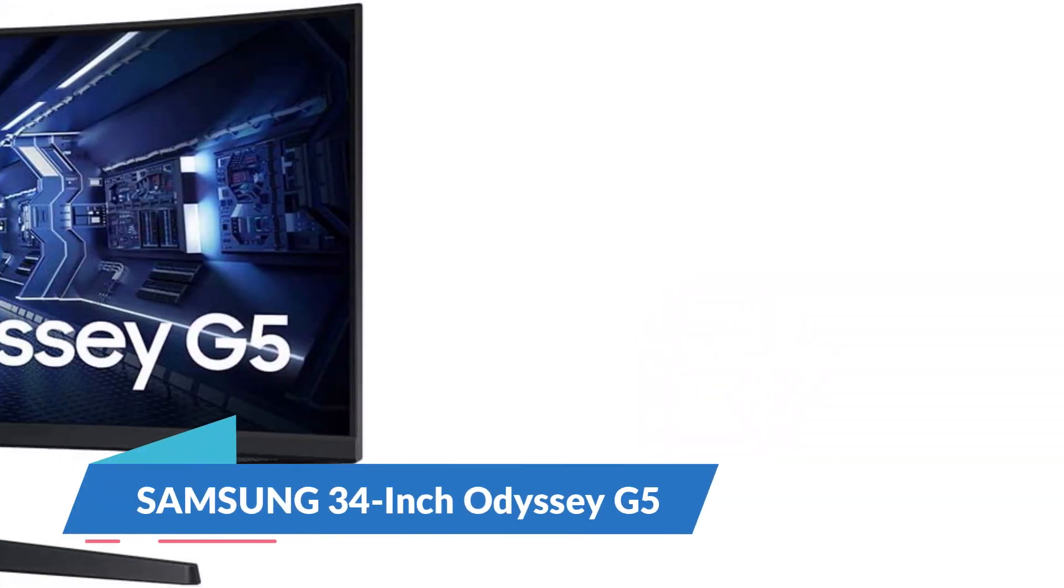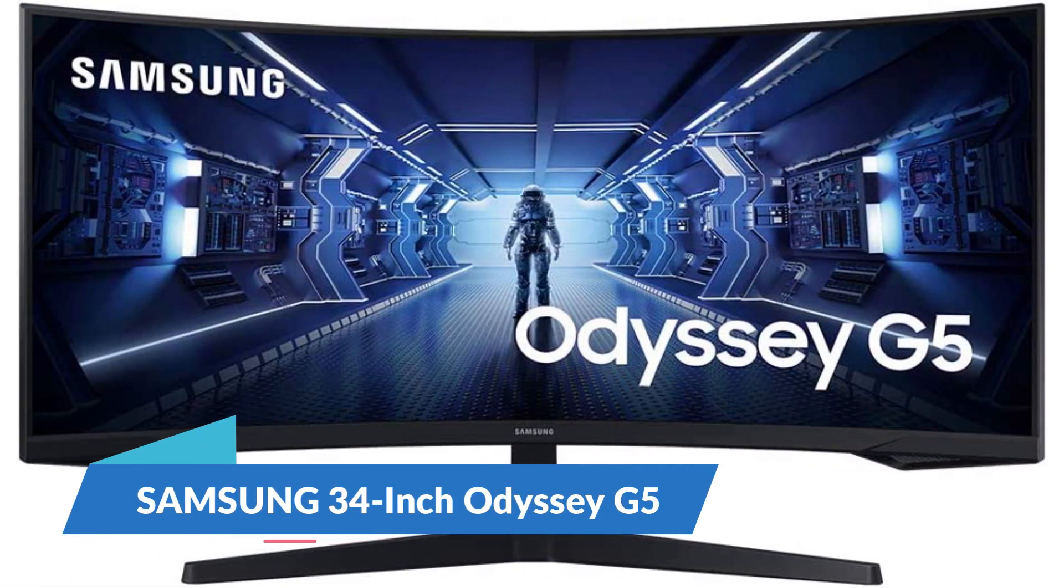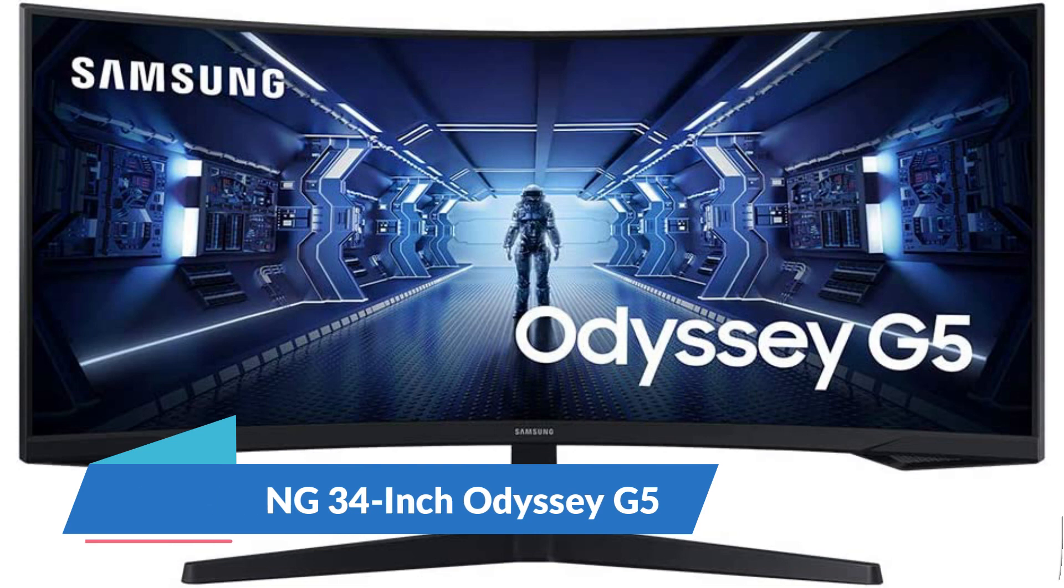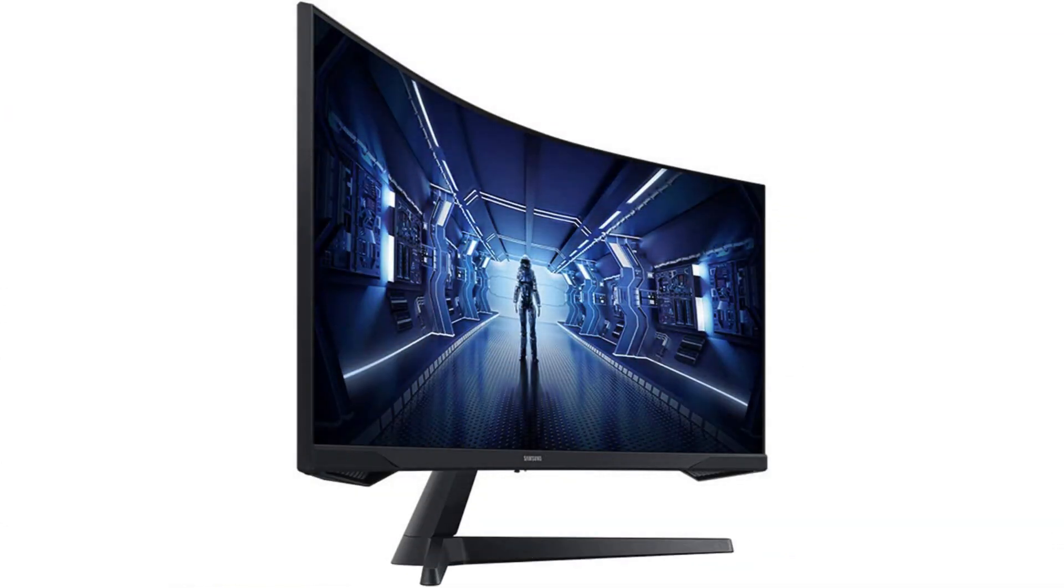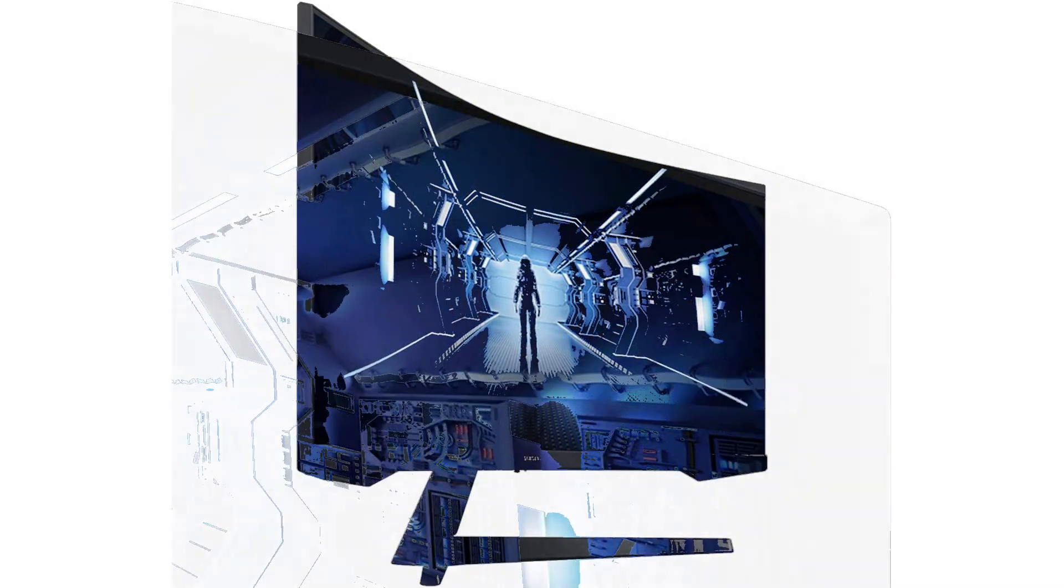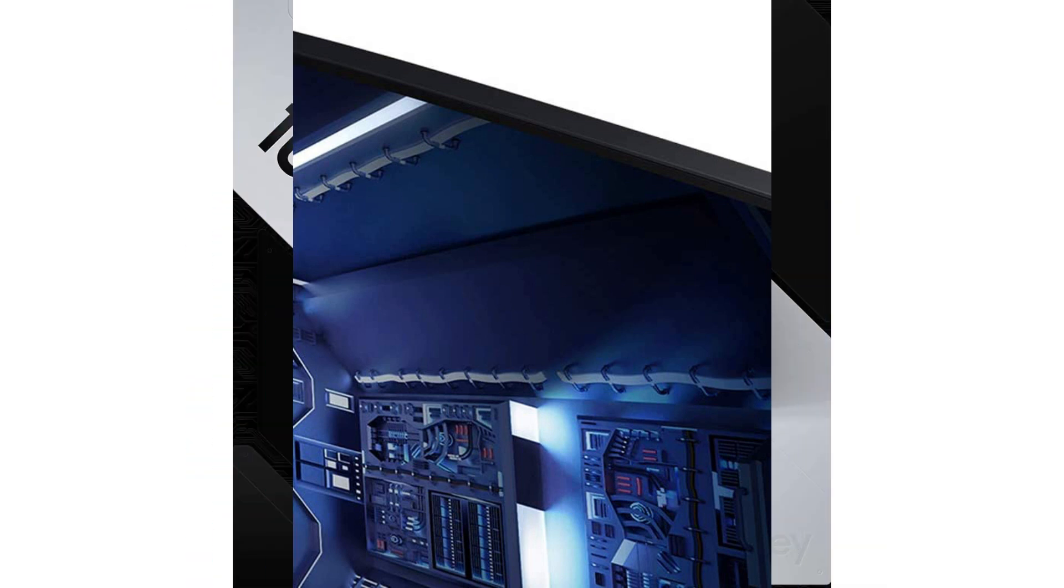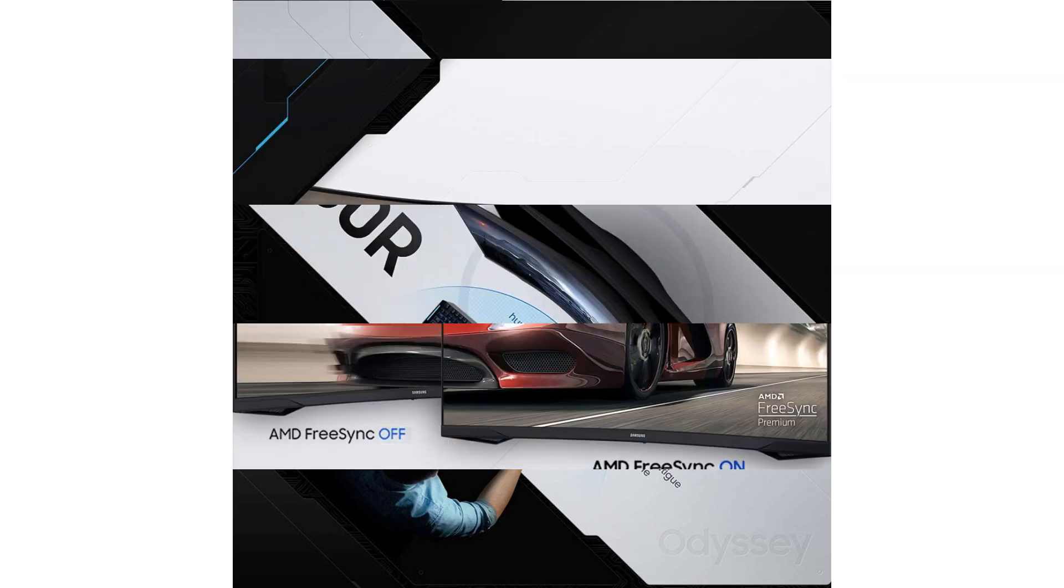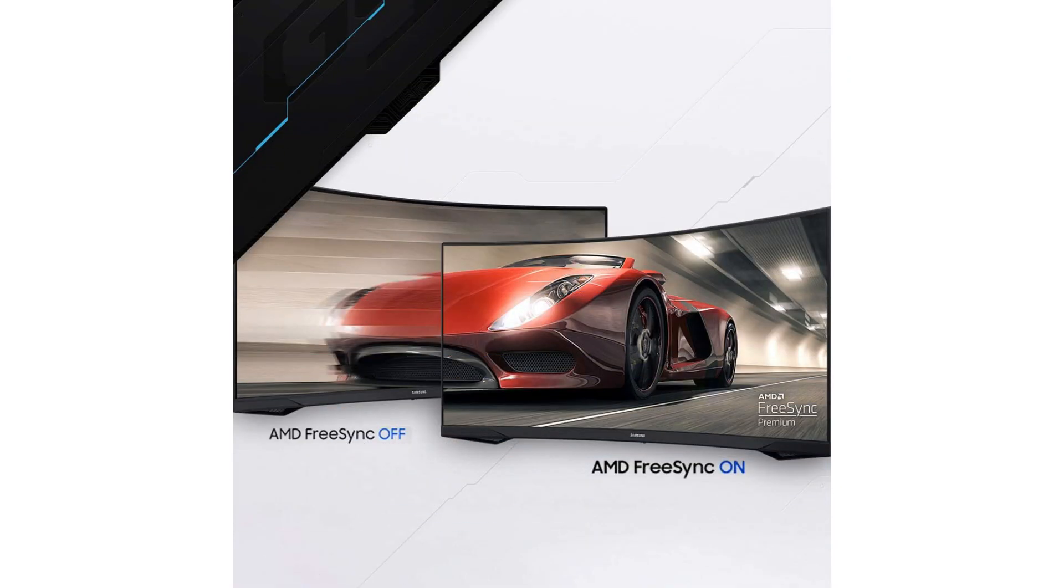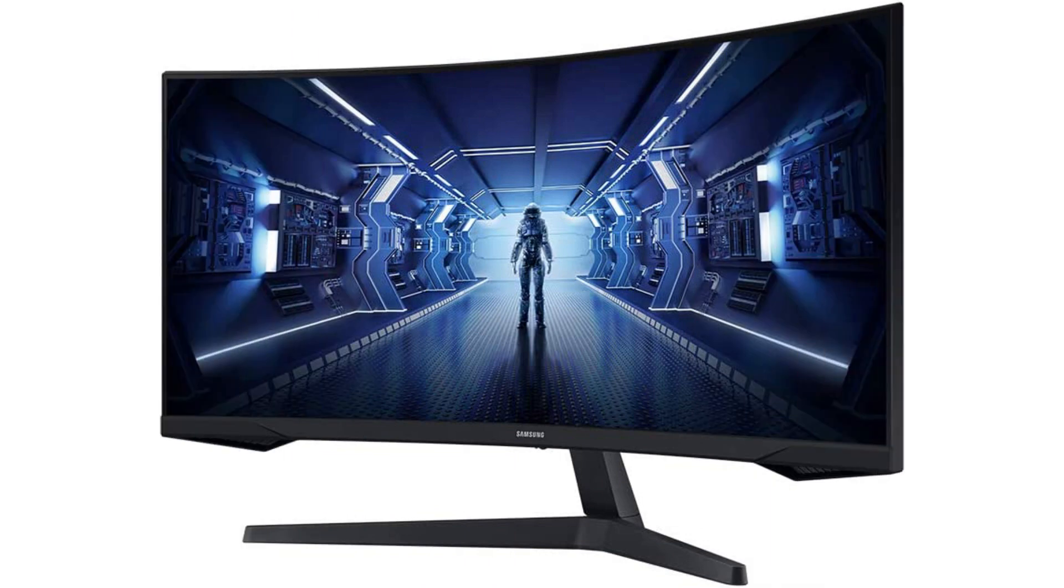Samsung 34-inch Odyssey G5. The Samsung Odyssey G5 is a high-performance gaming monitor designed for serious gamers. With its 34-inch 1000R curved screen, games come to life with incredible detail and an immersive feel. The monitor boasts a WQHD 2560x1440 resolution and HDR support, delivering vivid and lifelike colors and images. The 1ms response time and 165Hz refresh rate eliminates screen tearing and stuttering, providing smooth and fluid gameplay.